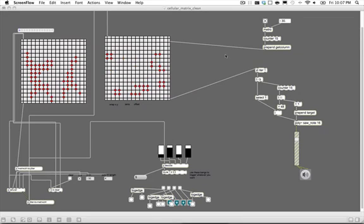Here's my Max patch for my final project. I have two matrices, and whatever I put into the left comes out the right. We see what type of patterns or notes we get by running them through a collider object, then down to the poly saw note, and out of my gain.